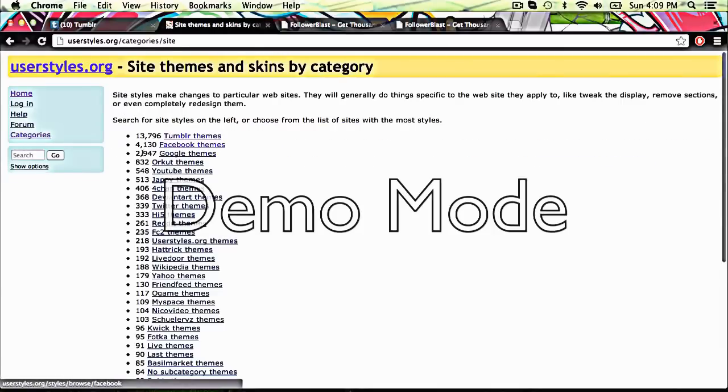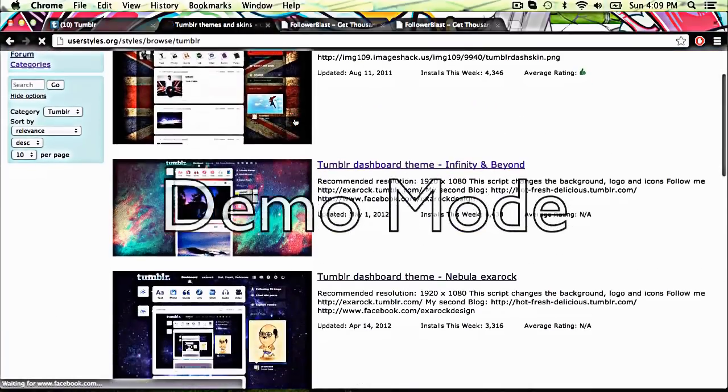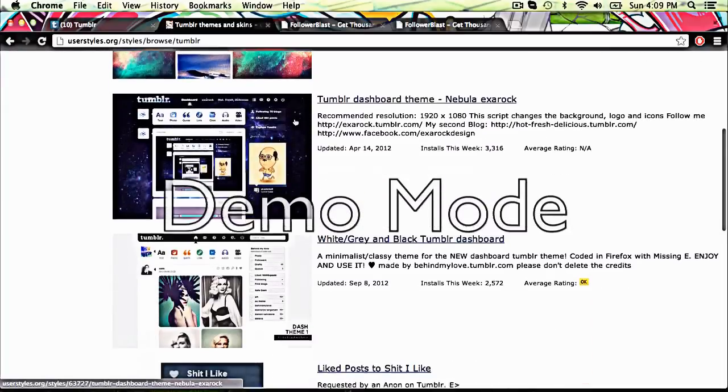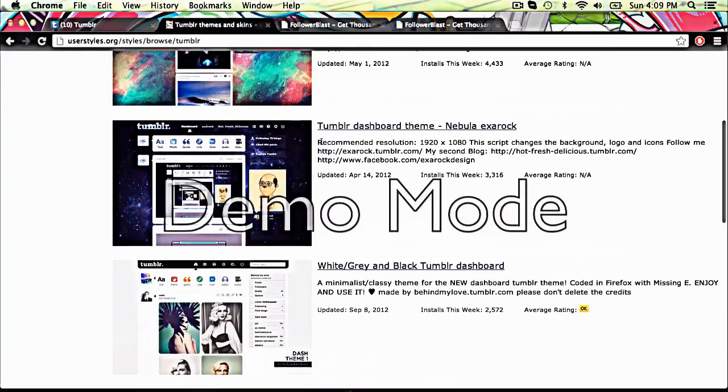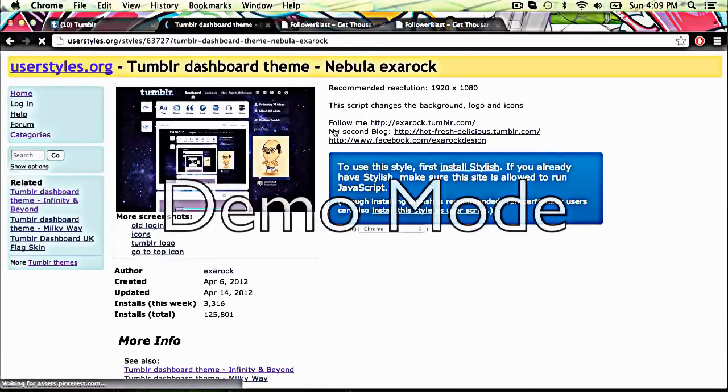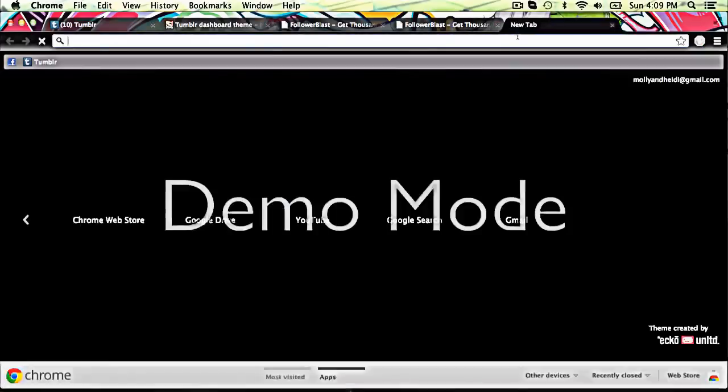And then you got all these styles. Except then you go to Tumblr, then you just go across these. And I'll just pick this one out of any random one, and then it goes install stylish, except I've already got stylish.